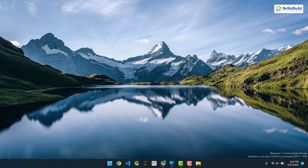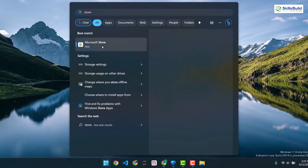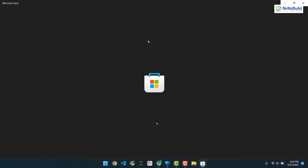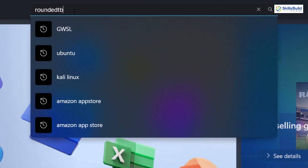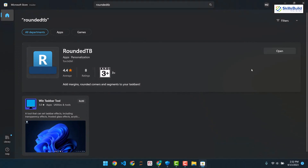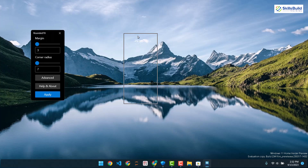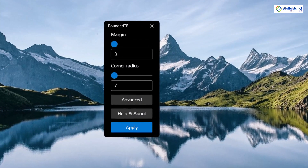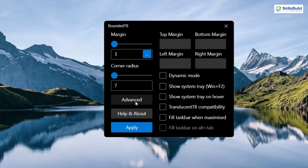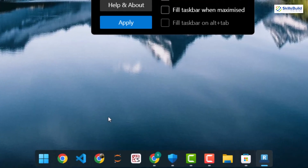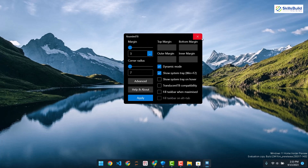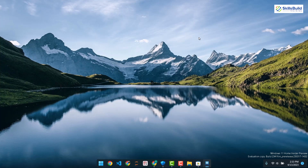Now we need to download some apps. Let's open the Microsoft Store and download an app that will help us customize our taskbar — it's called RoundedTB. Search for RoundedTB, get it, and open it. Click OK and start with it. Set the margin to 3, go to advanced options, enable dynamic mode, and make sure to enable 'Show system tray' as well. Click apply and you'll see a smaller, more professional-looking taskbar.